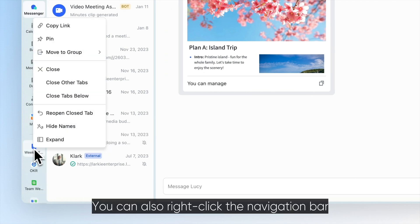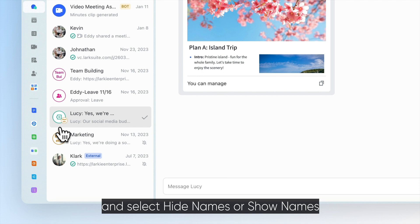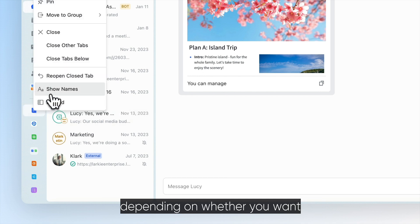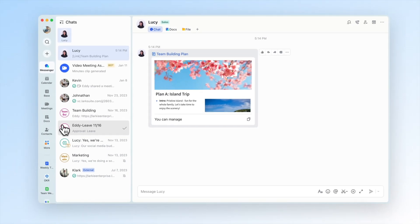You can also right-click the navigation bar and select Hide Names or Show Names depending on whether you want to display app and tab names.